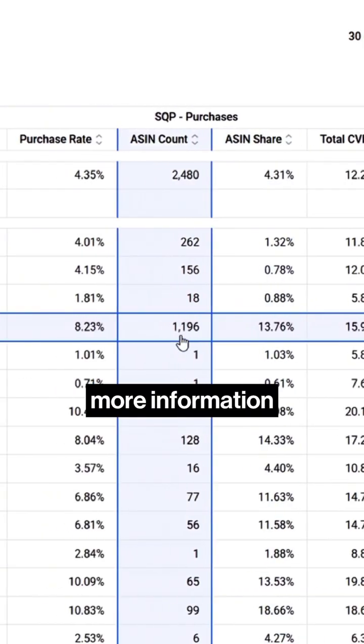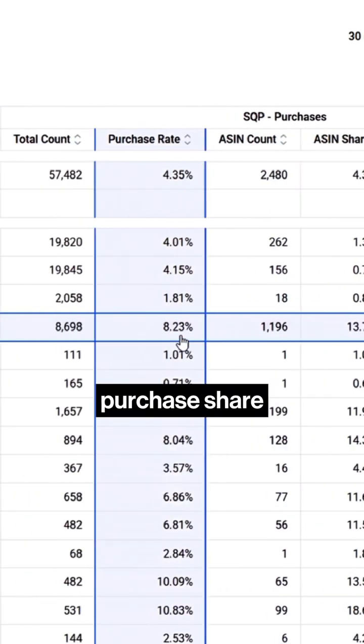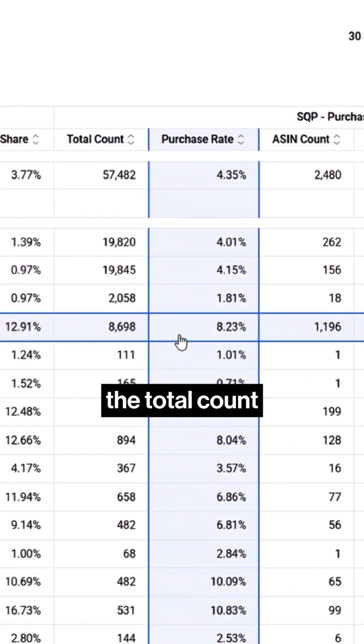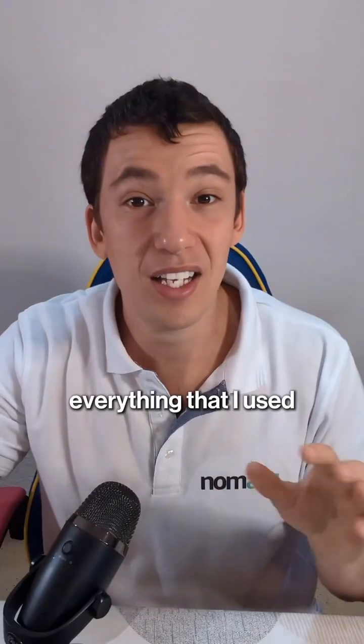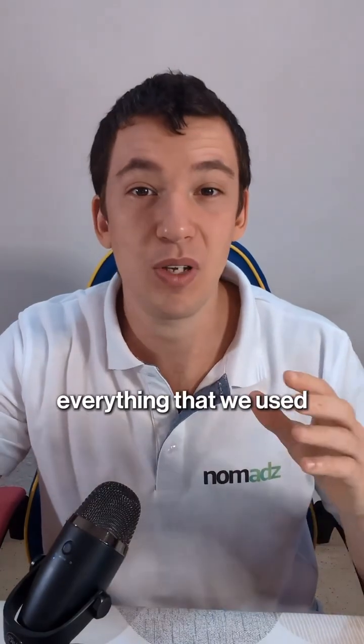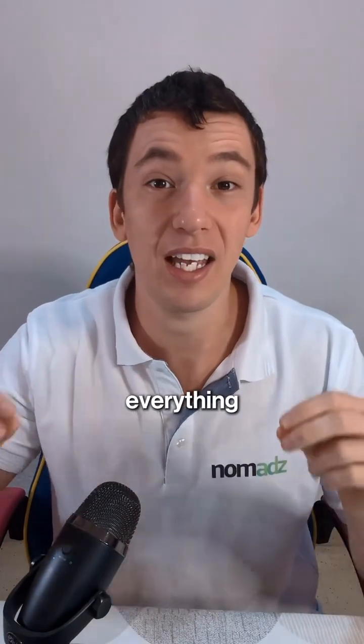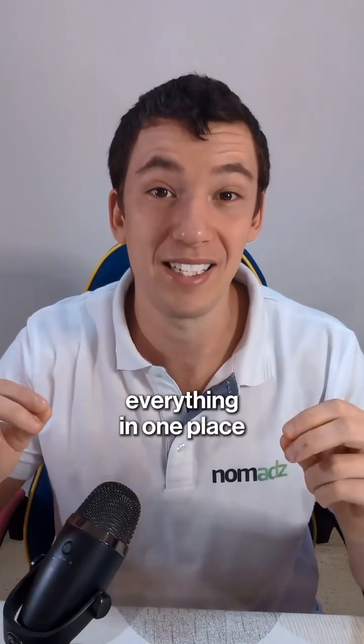And there's so much more information: I can see the purchase share, the total count, the ASIN share — everything I used to see in Amazon, everything I used to download reports for, all in one place.